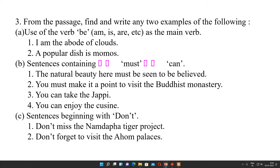Question number 3: from the passage, find and write any two examples of the following. For example, part (a): use of 'be' — that is, am, is, are, etc. One example is: 'I am the abode of clouds,' and another example is: 'A popular dish is momos.' Here 'am' and 'is' are used in these sentences.